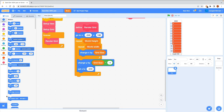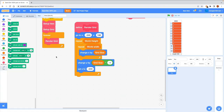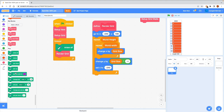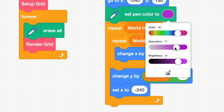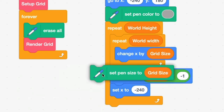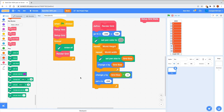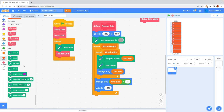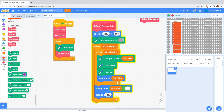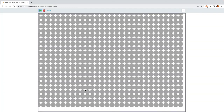Let's install the pen extension. Inside the forever loop, we erase all before Render Grid runs. Inside Render Grid, set pen color to gray and pen size to GridSize. Then pen down, pen up for each position. Clicking the green flag, we can see a grid of dots drawn to the screen — it's working.